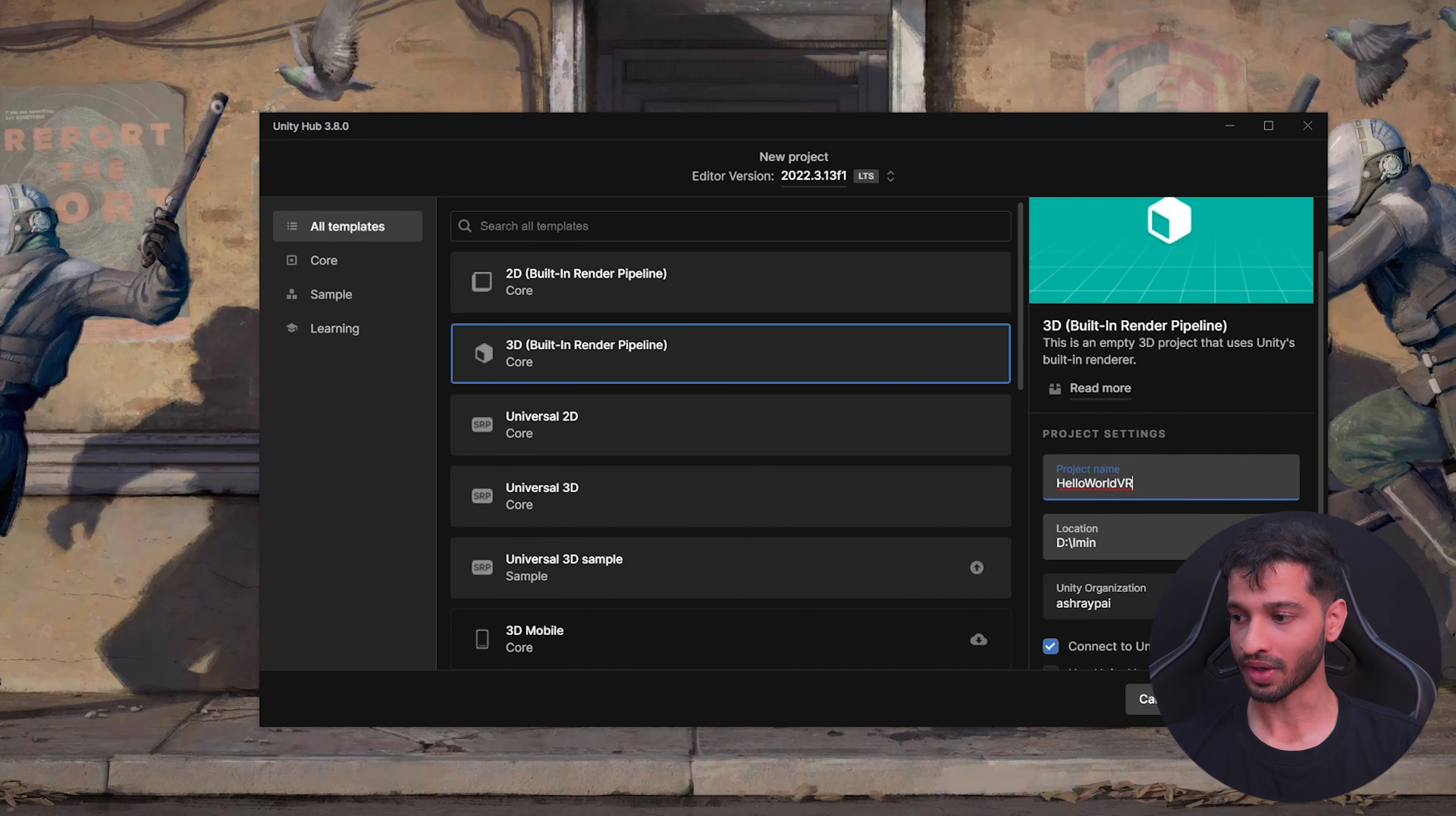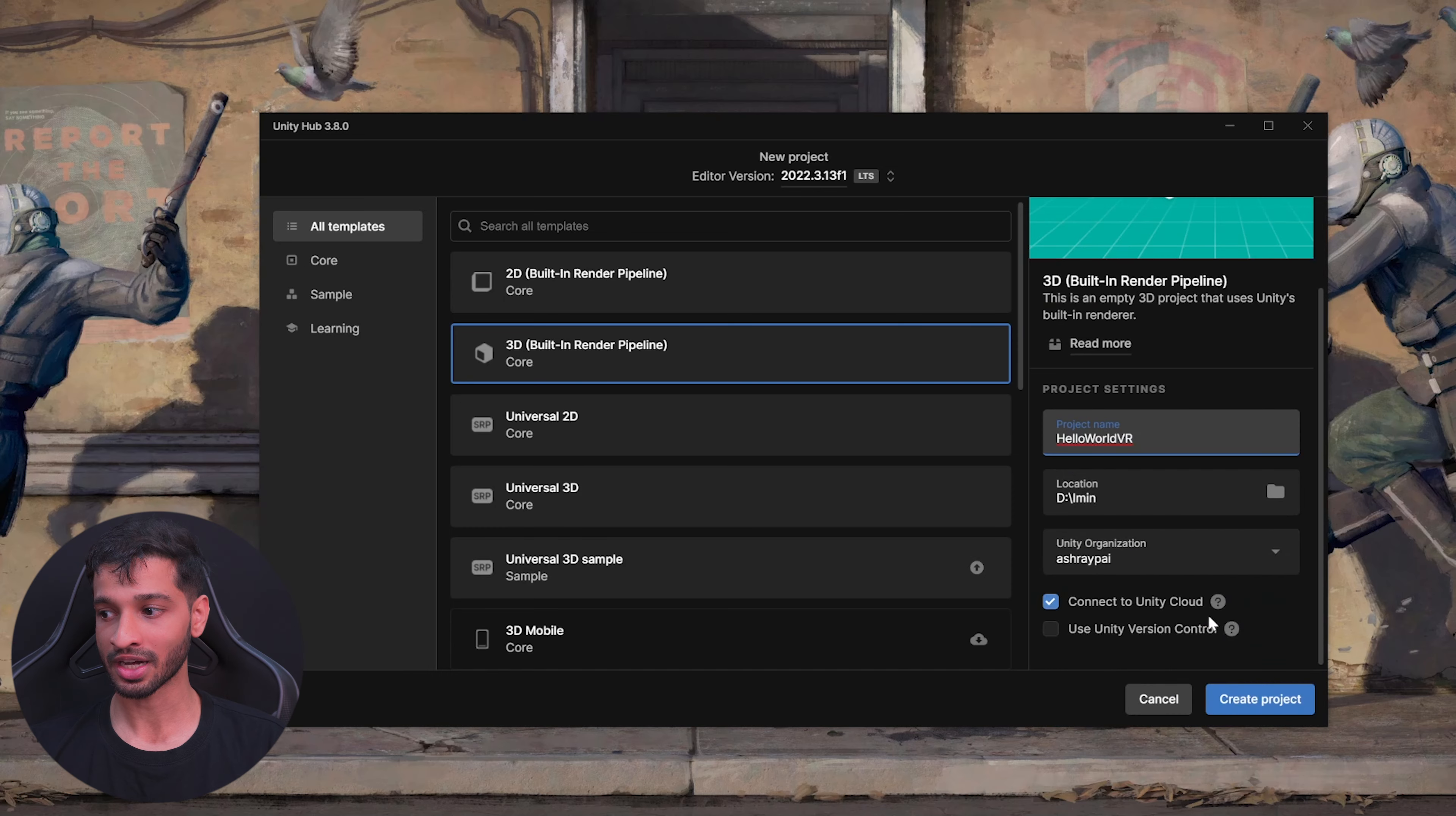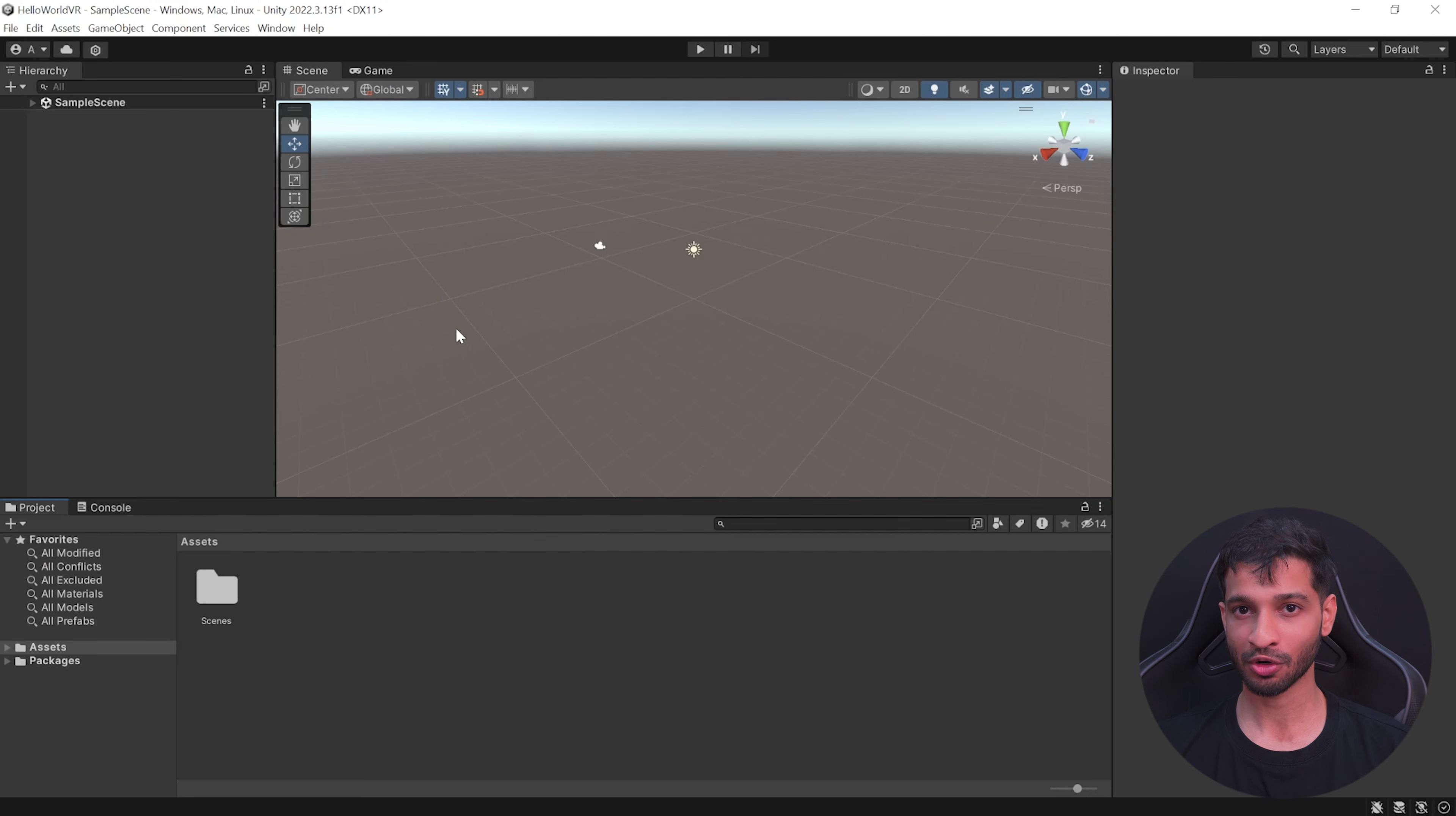Give your project a name, choose a file location. You can either choose to connect to Unity Cloud and use their version control, or you can choose not to, and click on Create Project.